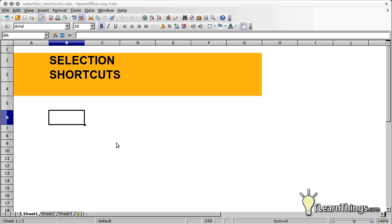In this episode, we'll go over some keyboard shortcuts you can use to make your life easier when selecting cells in an OpenOffice.org spreadsheet.